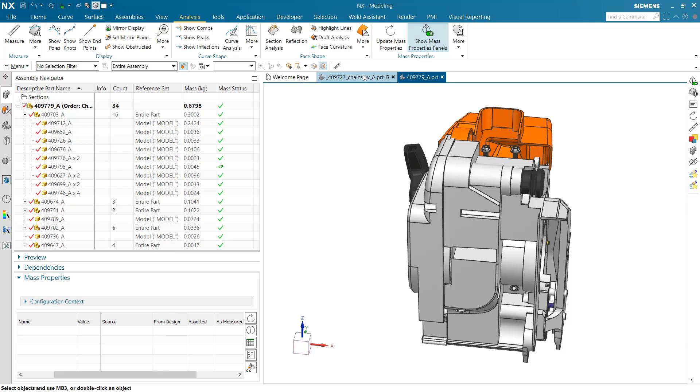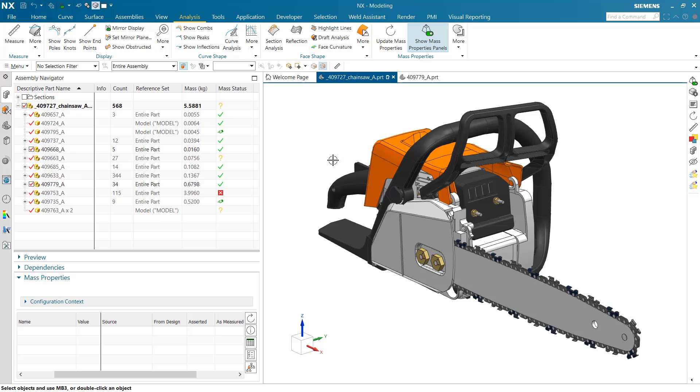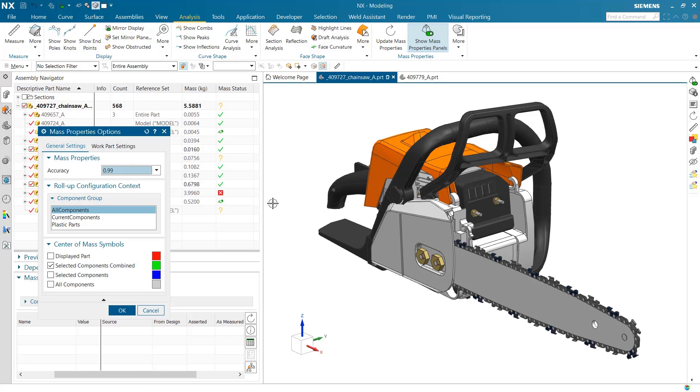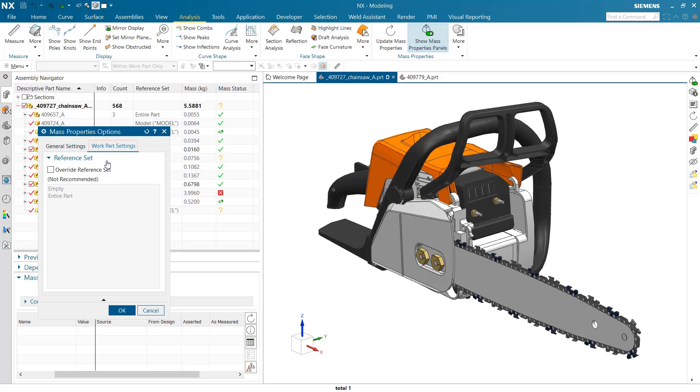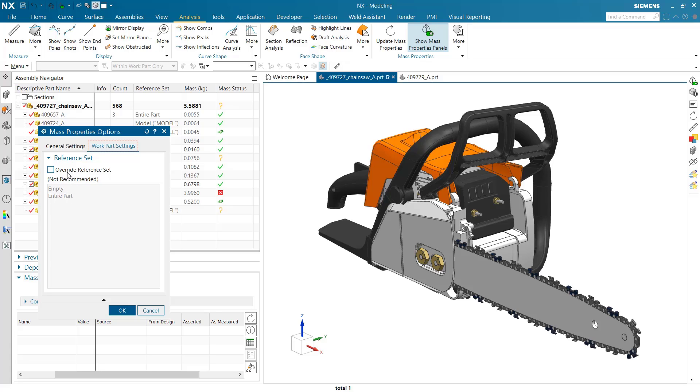Inside the components dialogue, the options dialogue, there are a few more settings including the center of mass symbols. These two were here before. There's a work part settings option that's useful in particular for legacy parts. If you've got legacy parts where you've used a reference set other than the default model reference set, we'll inherit that and bring it in, displaying that extra reference set and automatically setting this override.